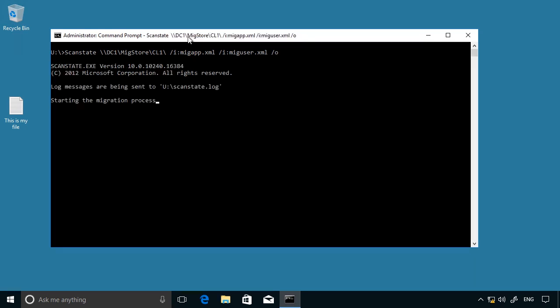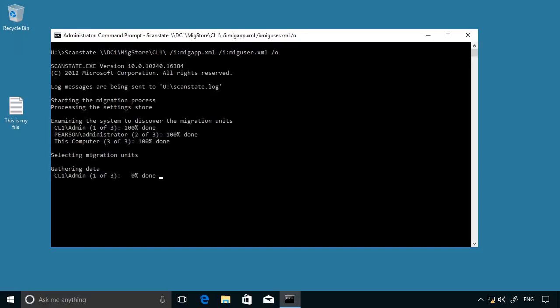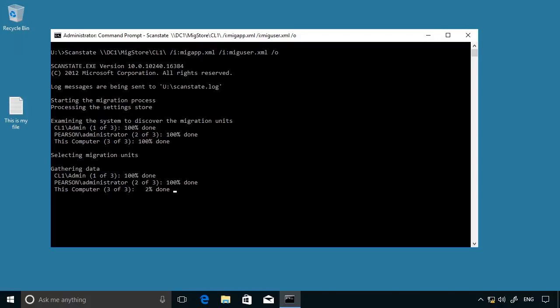The migration process will start and that will take a few minutes depending on the quantity of data and settings to migrate. So you can see that it's discovered two user accounts and a computer account. And it's migrated the user accounts over now. And it's just working on migrating the computer settings. Okay, so that migration is complete.